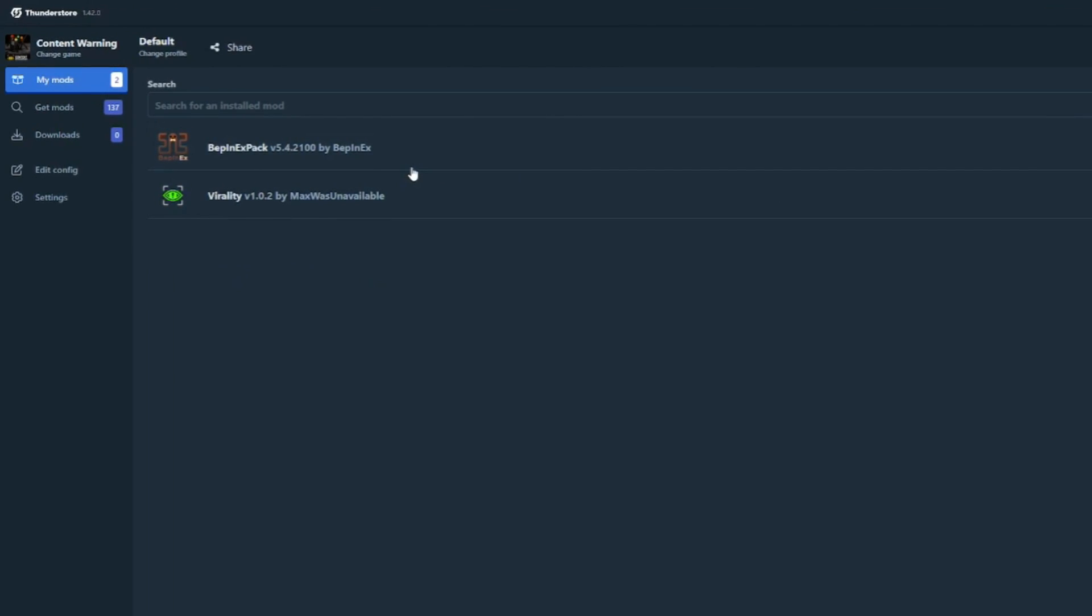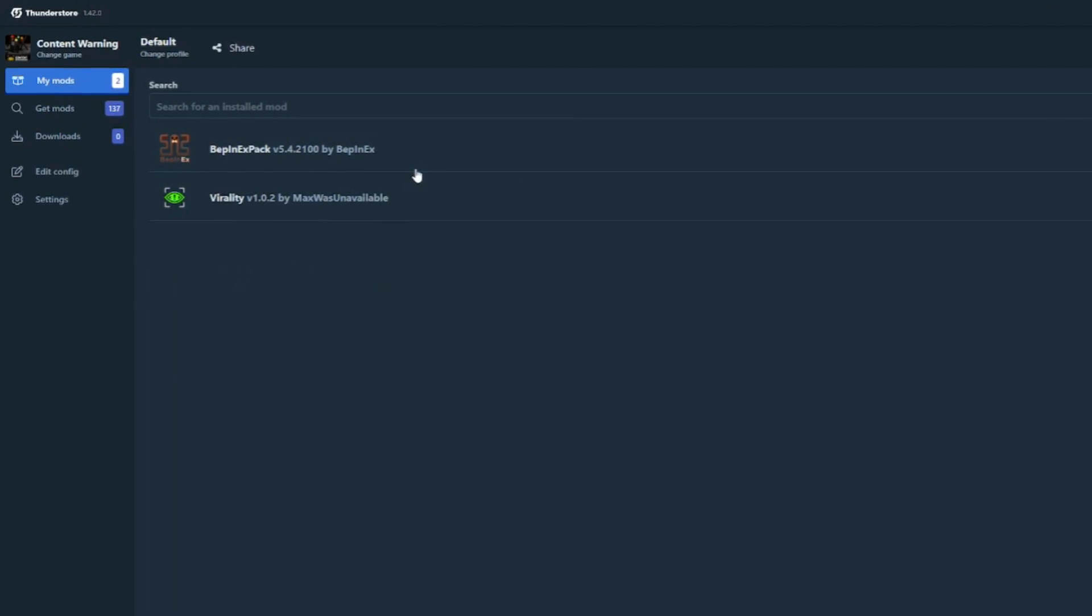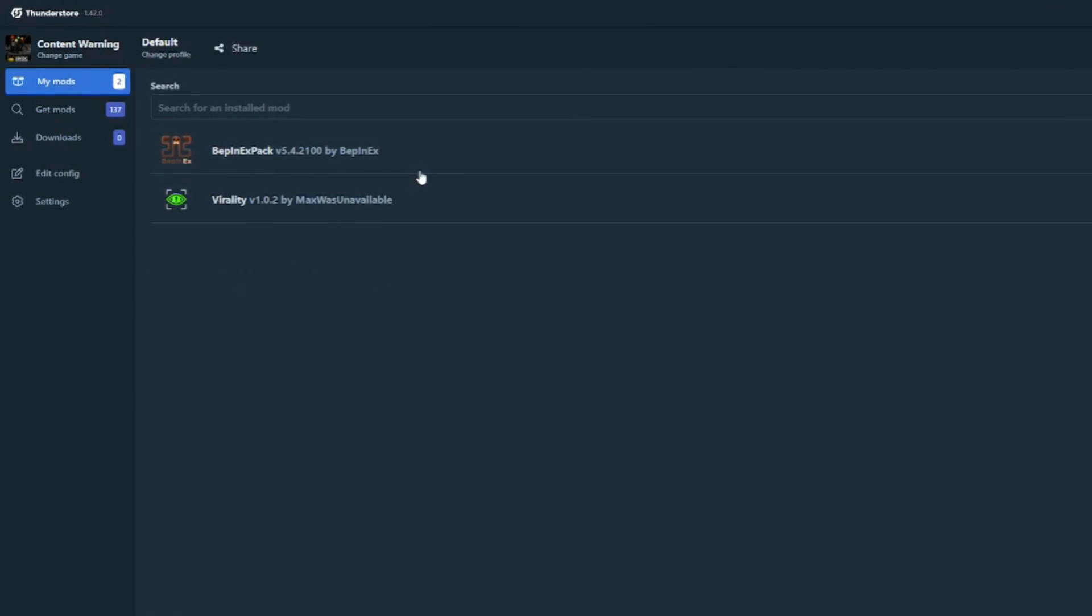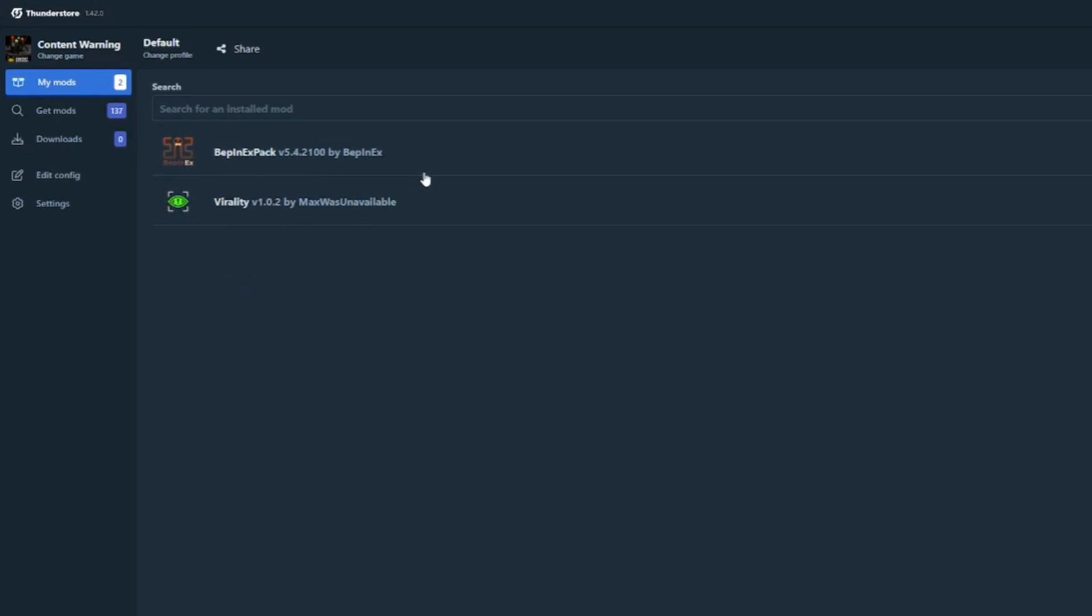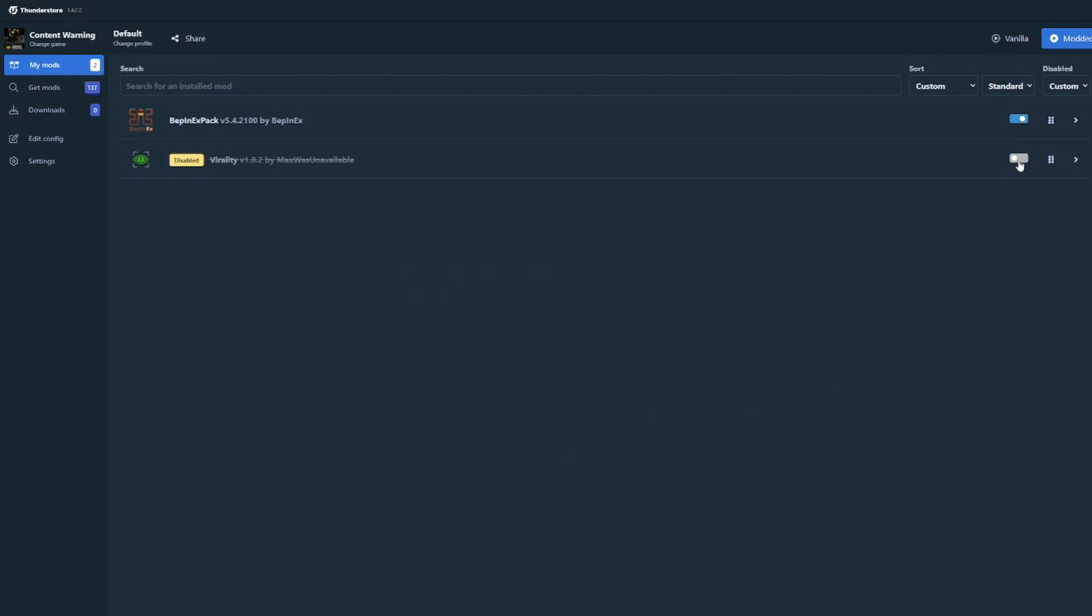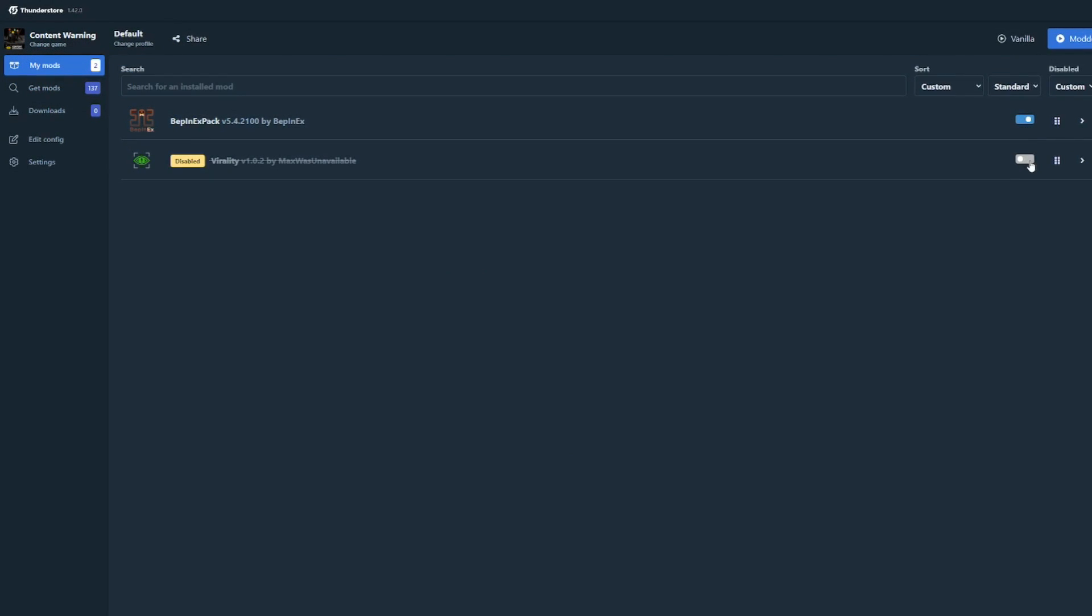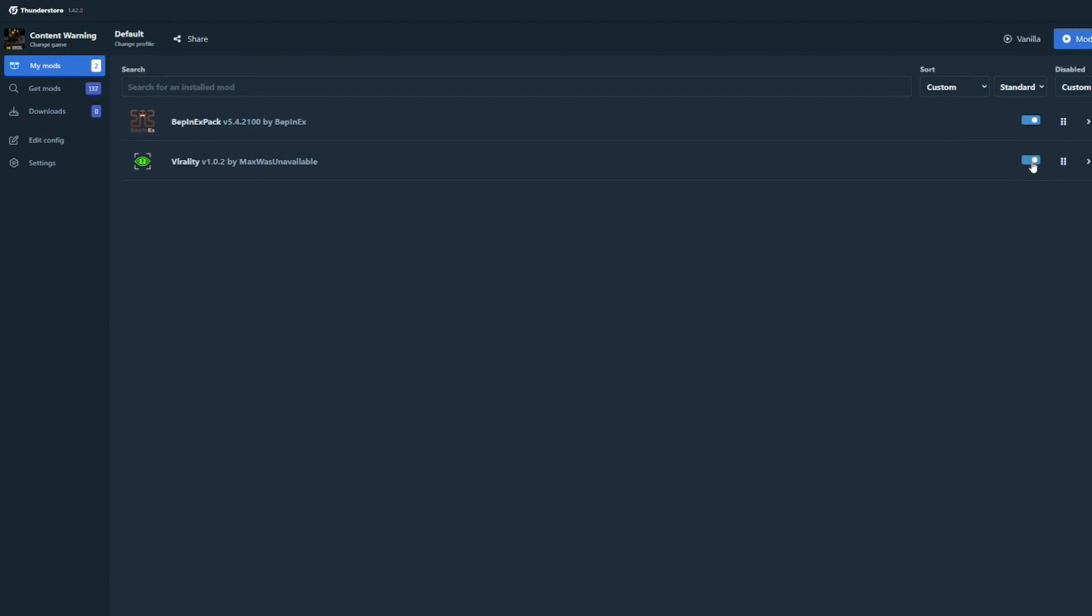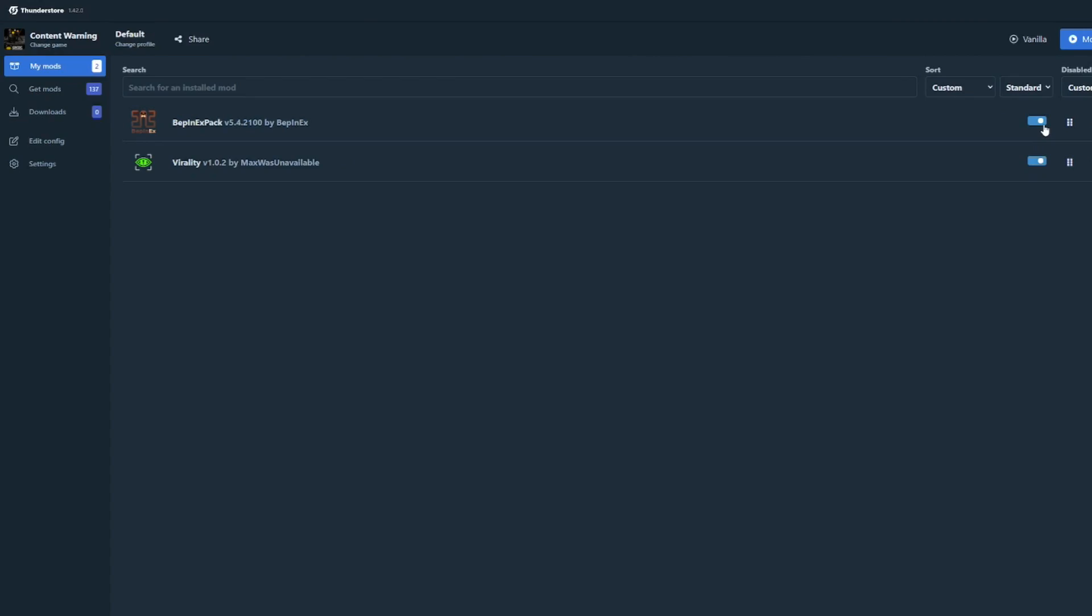After all of this, you should see both BepInEx and Virality under the My Mods tab in the app. Make sure that both of them are enabled first before you start the game.